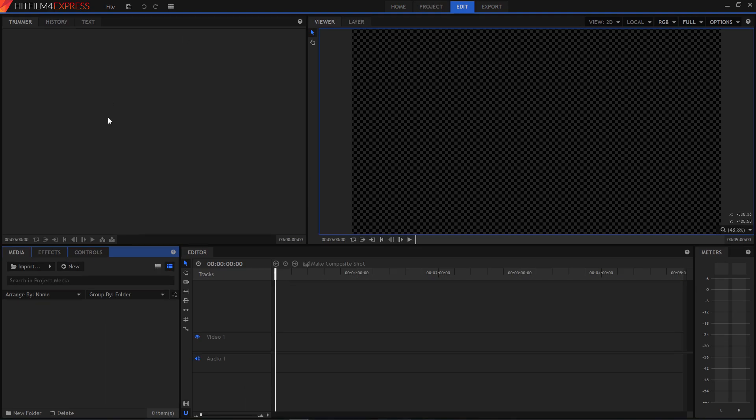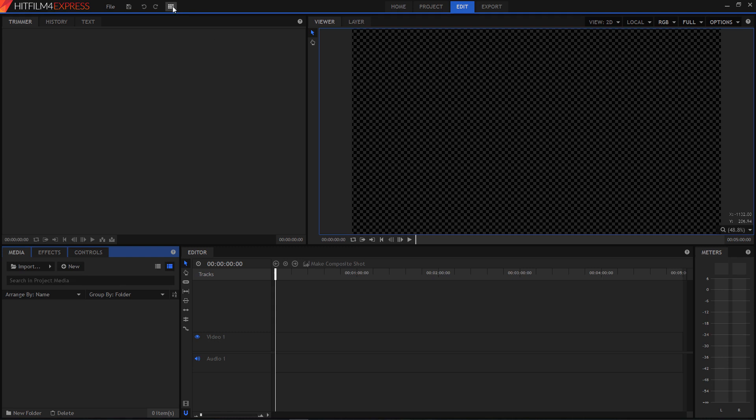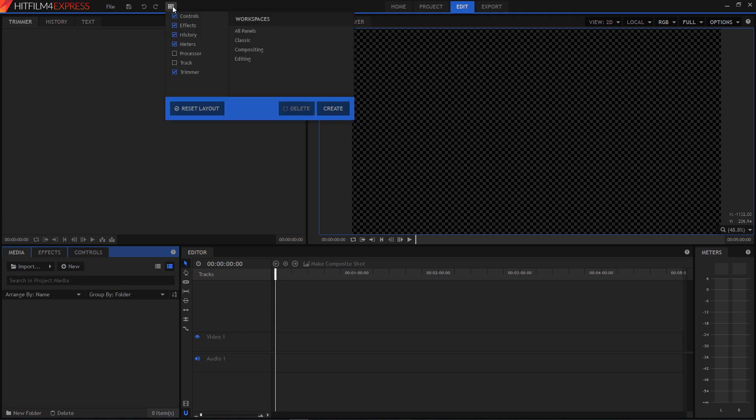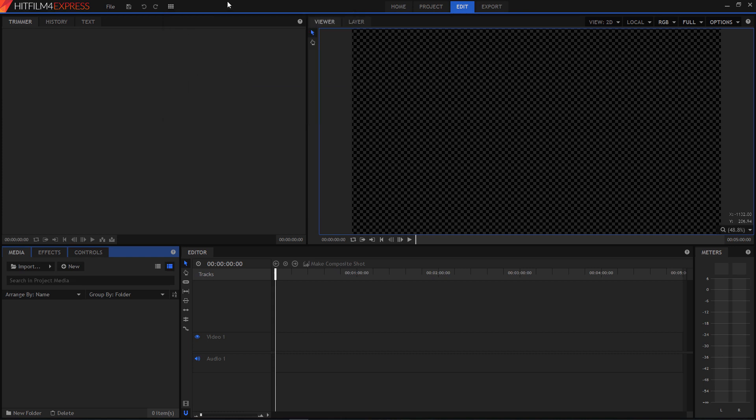So here is the main editing interface. And you may not look exactly like this when you first started out, but this is the general layout. And you have some menu options up here. And you have some different workspaces you can choose, and you can decide which panels you want to see. But this is how I like it.